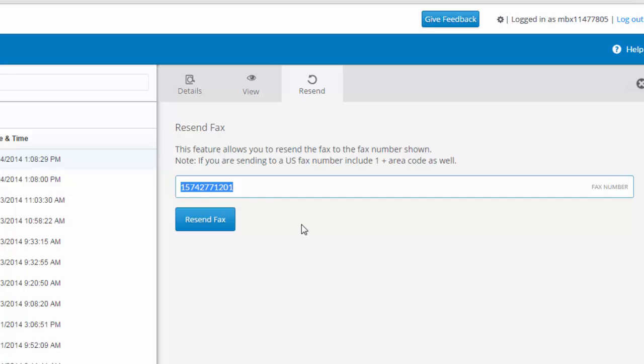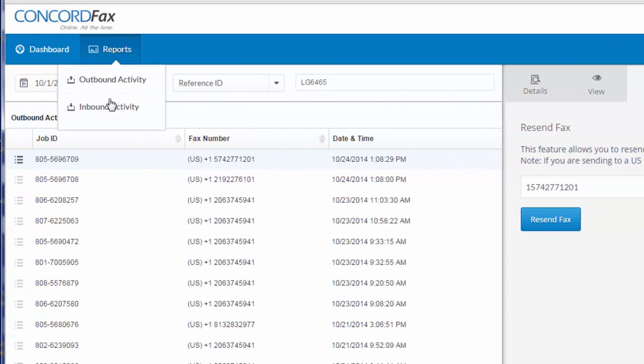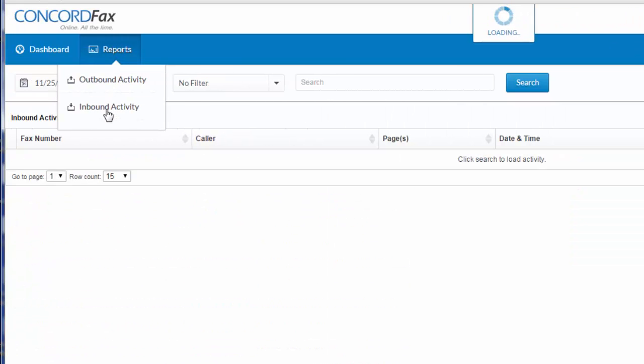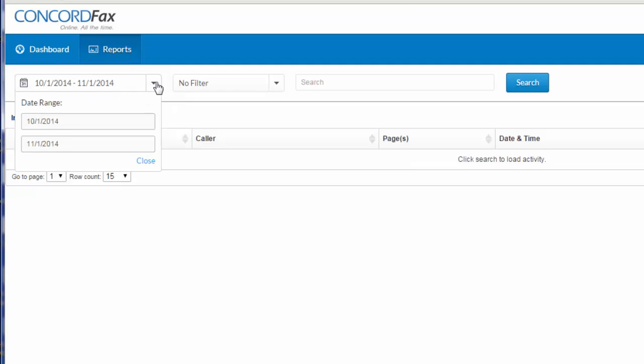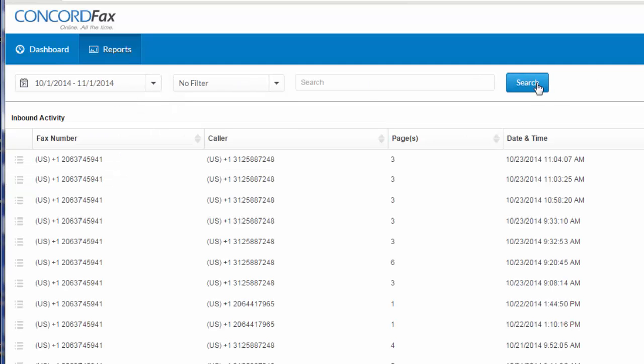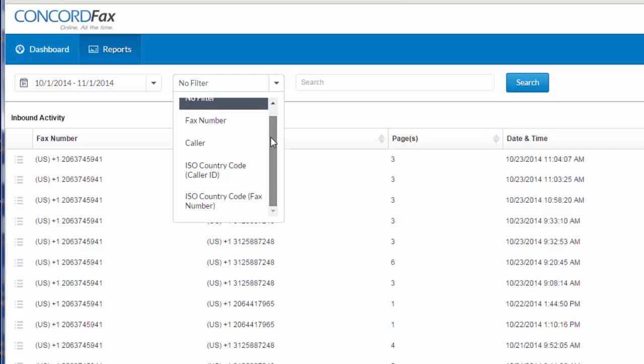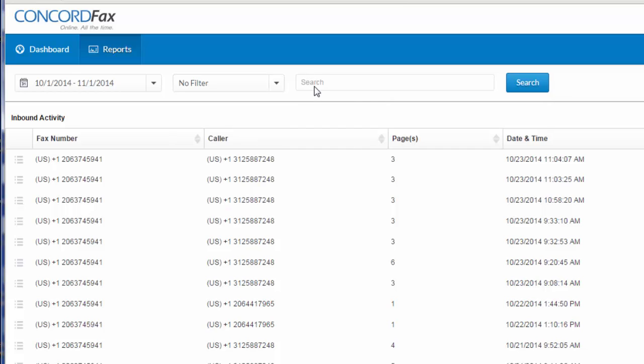The inbound activity section of the portal offers similar features. I could enter in my date range here and click search, and additionally I could refine my results by fax number, caller, or country code of the caller ID or fax number itself. I would enter in the details of my sub-filter here and refine the results by hitting search.